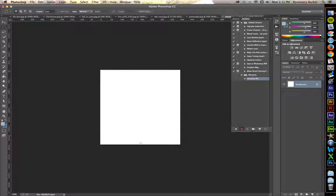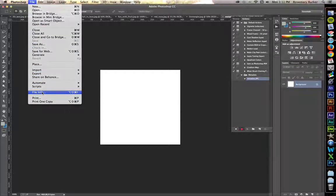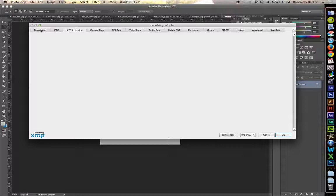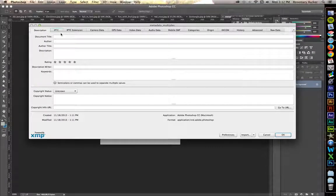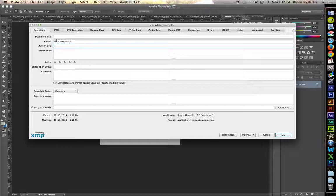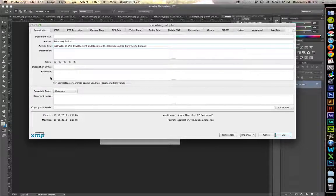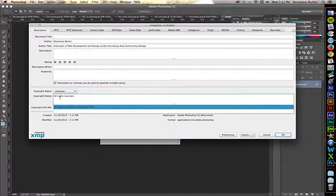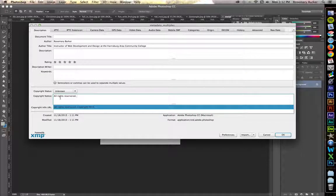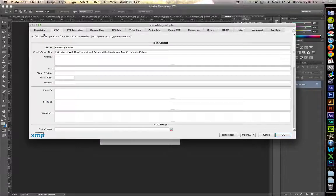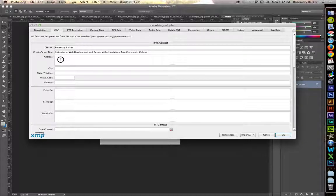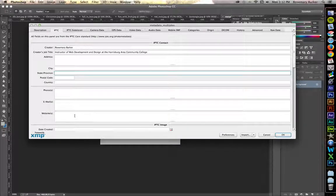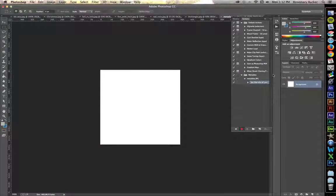Let's go back and insert our information. Go up to File. File Info. I'm not going to do a whole lot of this. We're just going to be really looking at the description. Particularly the author. Rosemary Barker. Author title. Instructor. And the nice thing is they've got it saved for you. Copyright notice. All rights reserved. I can remember how to spell reserved. And copyright 2013. Go to the IPTC tab. Input your address, city, state, postal code, all of this information. And click OK. Stop recording the action. Save your file.